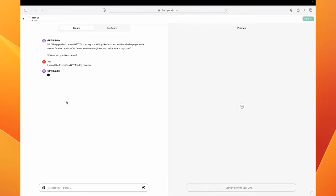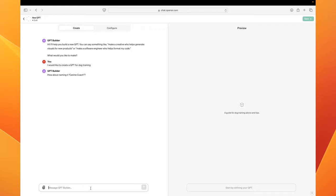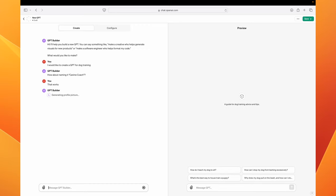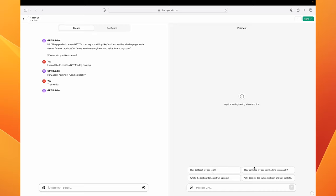Sometimes this GPT builder is slow so you would have to pack a lot of patience for it. Okay so now it gives you a response and sure let's leave it as canine coach. Now it's going to generate your profile picture and you should see it in the next few seconds. Also notice on the right hand side it now has a couple of preemptive prompts in order for you to test.